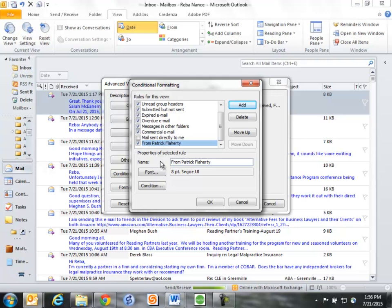Patrick is the CBA's Executive Director, so I'm going to change all emails I've received from Patrick.